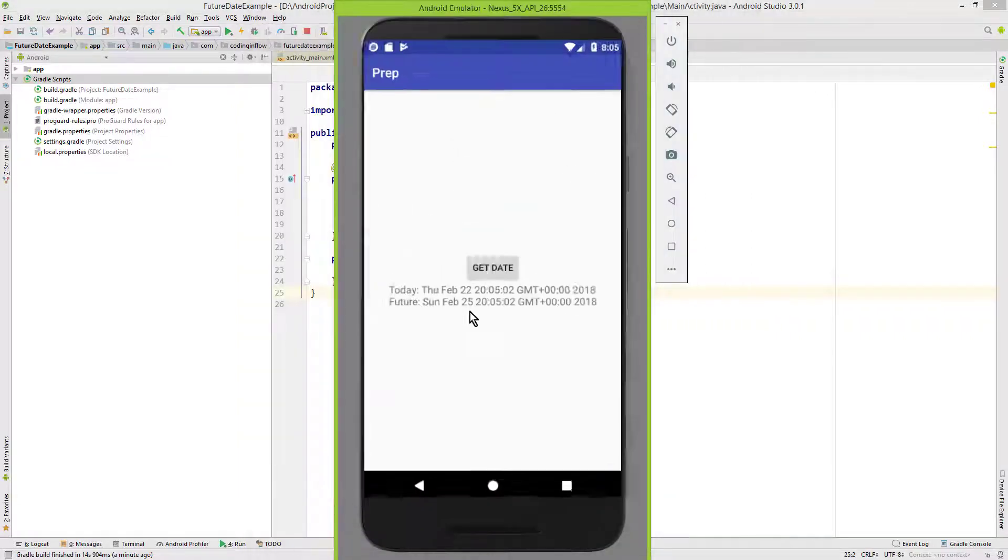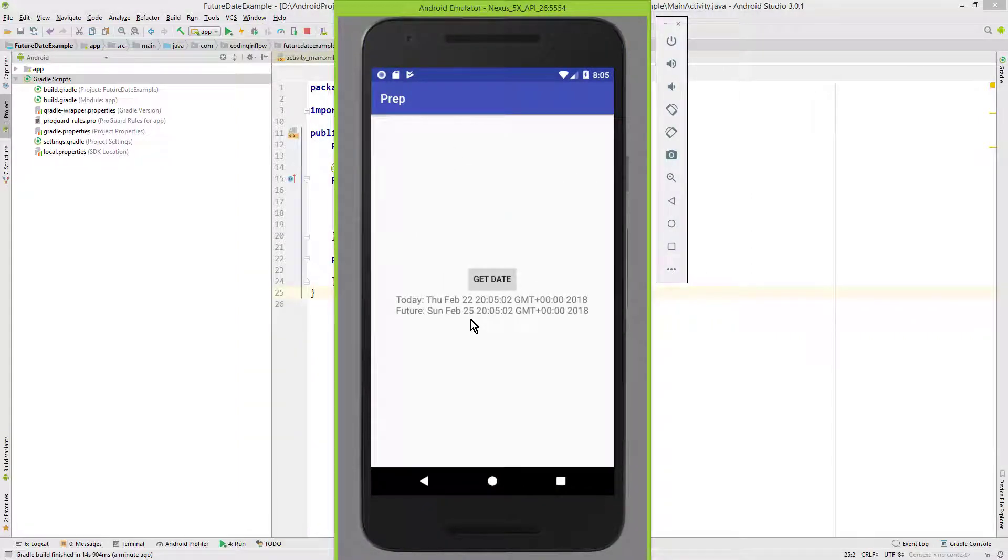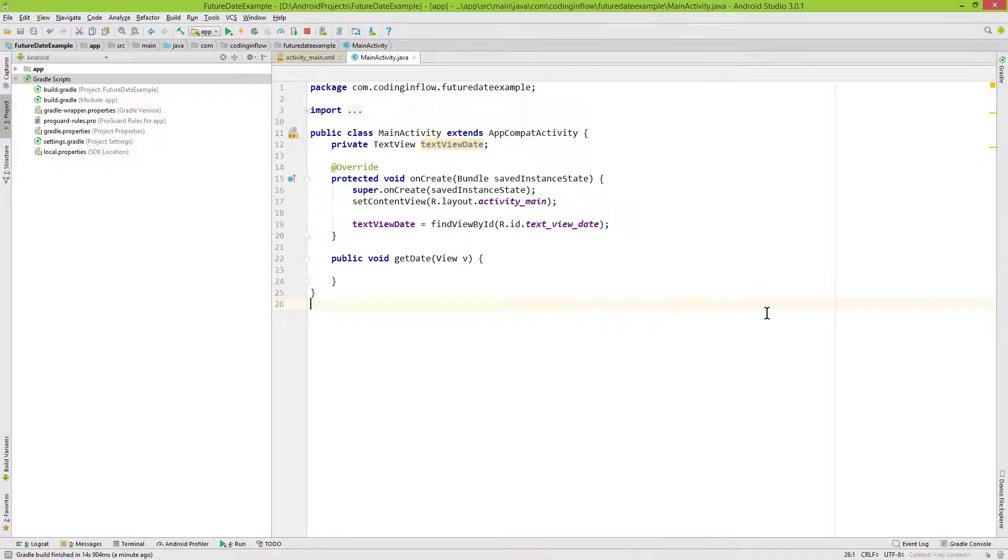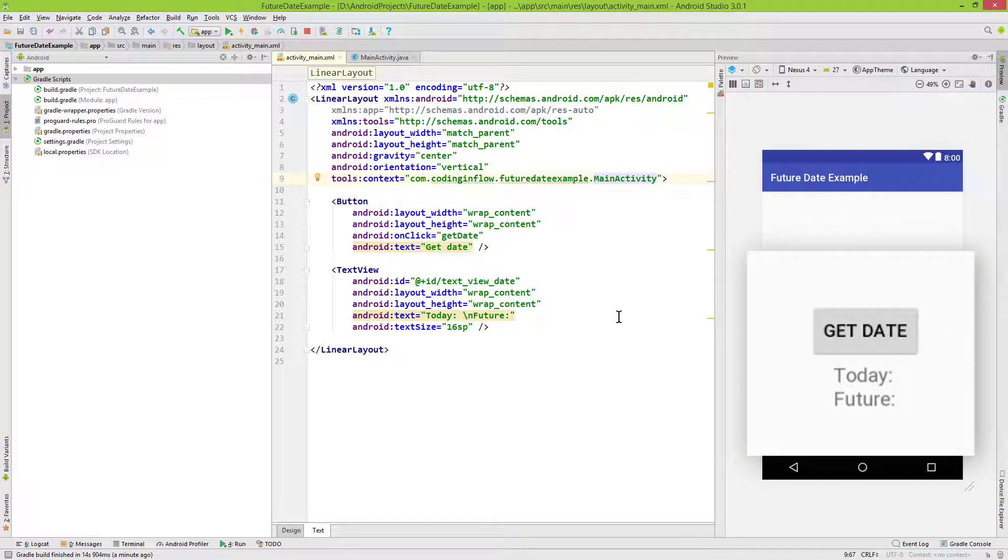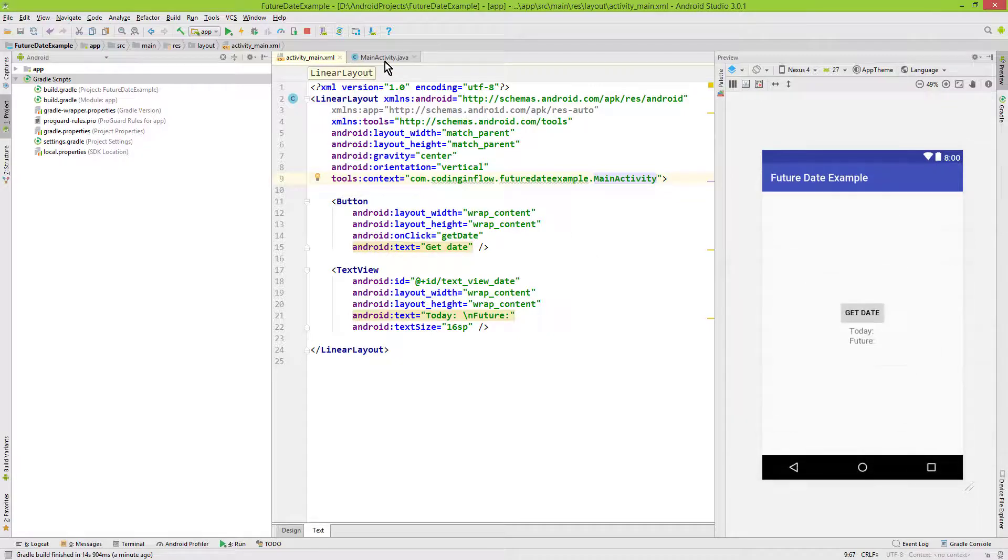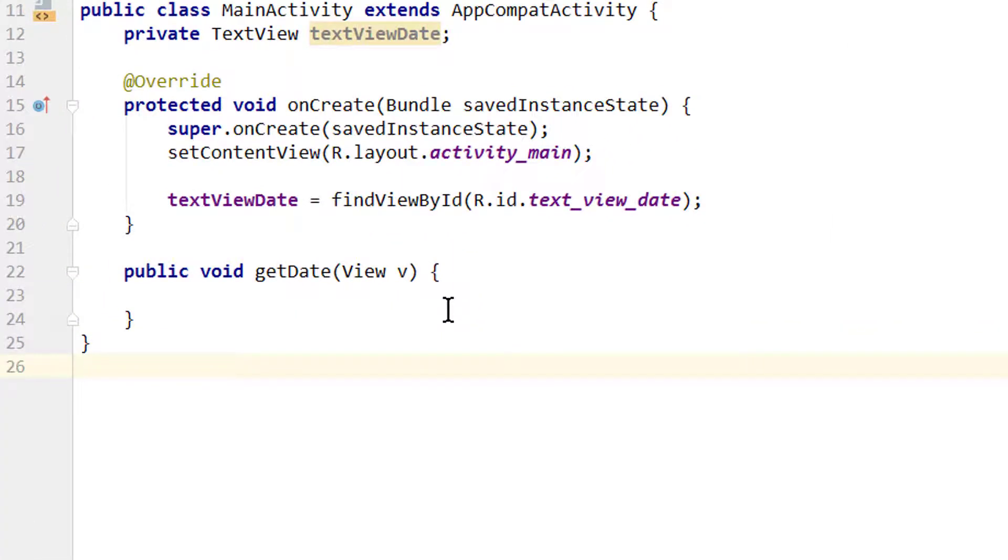I'll put the link to the code in the description box. For this example I've already prepared the button and the text you just saw, so we can save some time and focus on the important part.